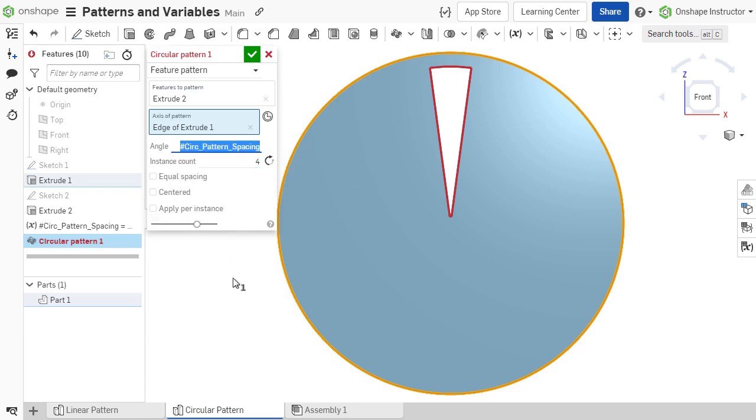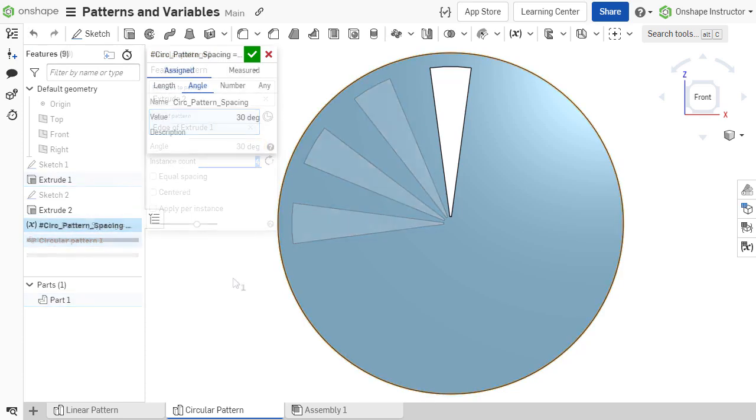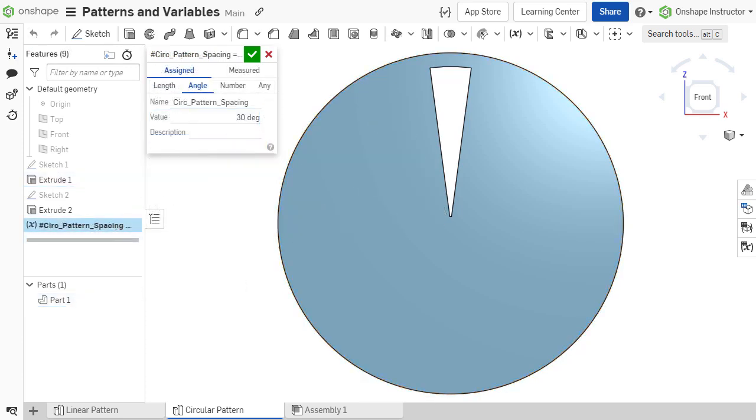However, both linear spacing and angular spacing values possess units. If the variable is defined as a length or angle type, it can be used to define the respective length in a linear pattern or angle in a circular pattern.